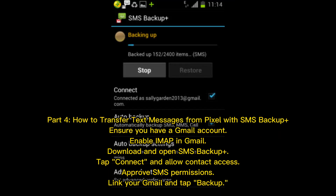Part 4: How to transfer text messages from Pixel with SMS Backup Plus. Ensure you have a Gmail account and enable IMAP in Gmail. Download and open SMS Backup Plus, tap Connect and allow contact access. Approve SMS permissions, then link your Gmail and tap Backup.